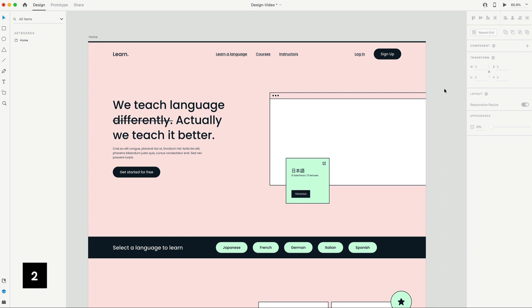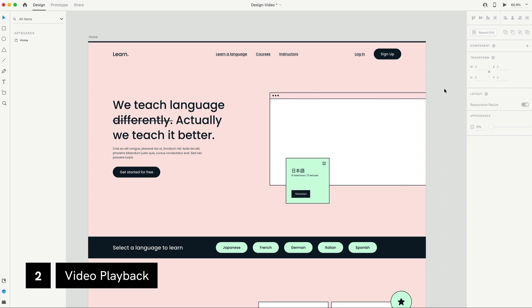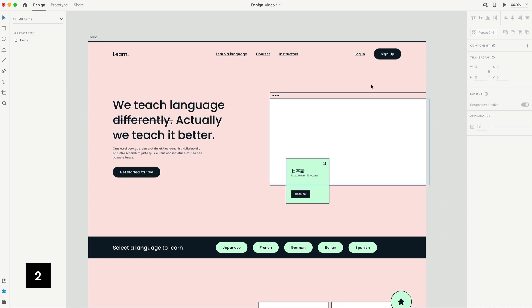This next feature is video playback. I've seen a lot of comments asking if we could do this in the past. And now we finally can. We can now import and embed playable videos directly into our prototypes.